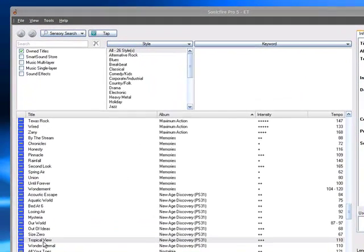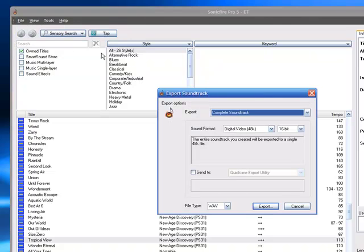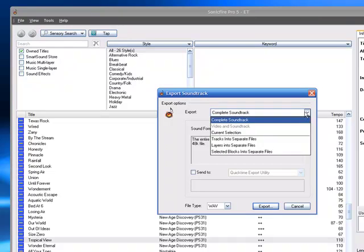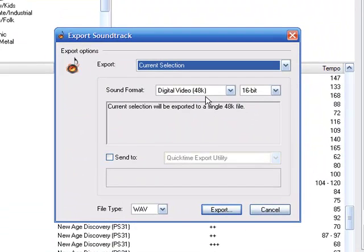Hi, we're going to be exporting a file out of Sonic Fire Pro and converting it over to an MP3 file. So we're going to choose Export, Soundtrack, or Current Selection, and we're going to choose Current Selection.